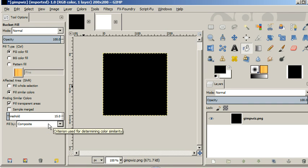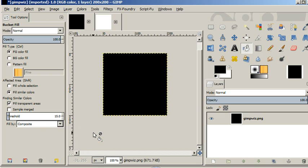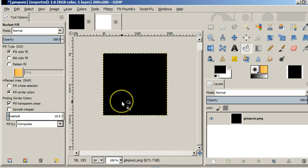And really, that's about all there is to the bucket fill. It's definitely a fun thing where you can fill in areas very quickly with one click.